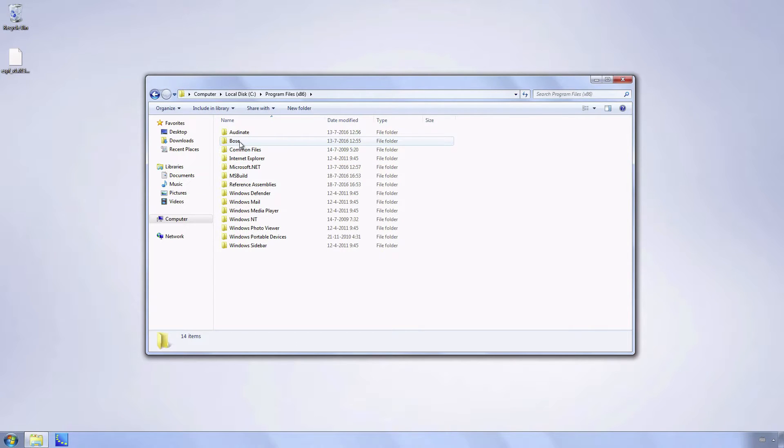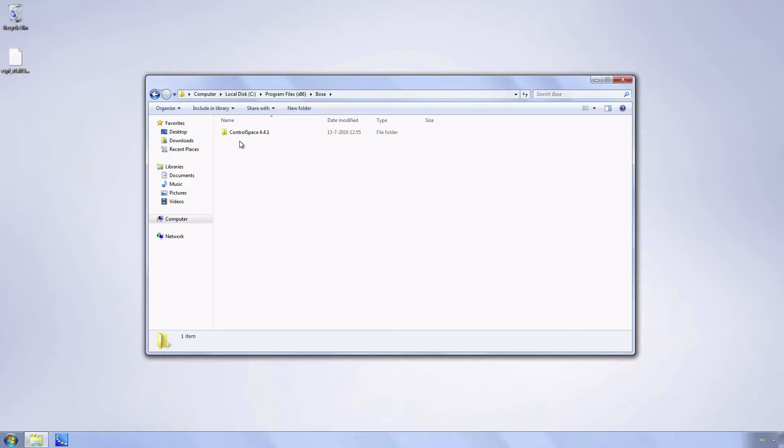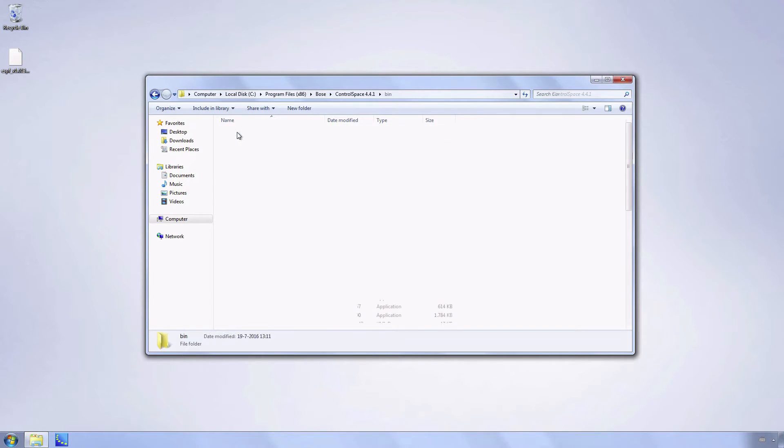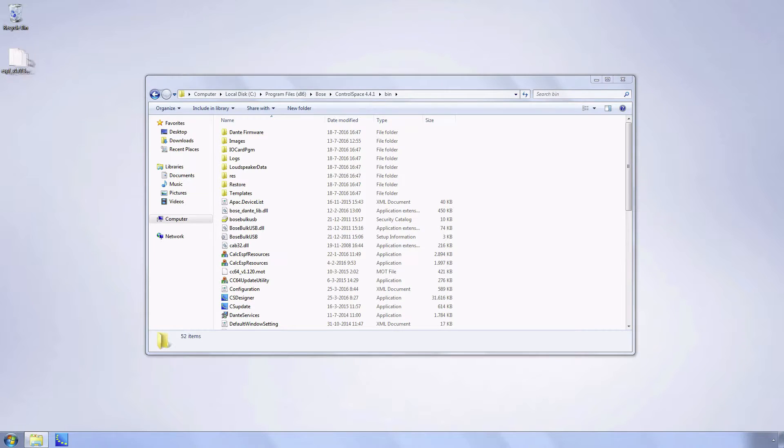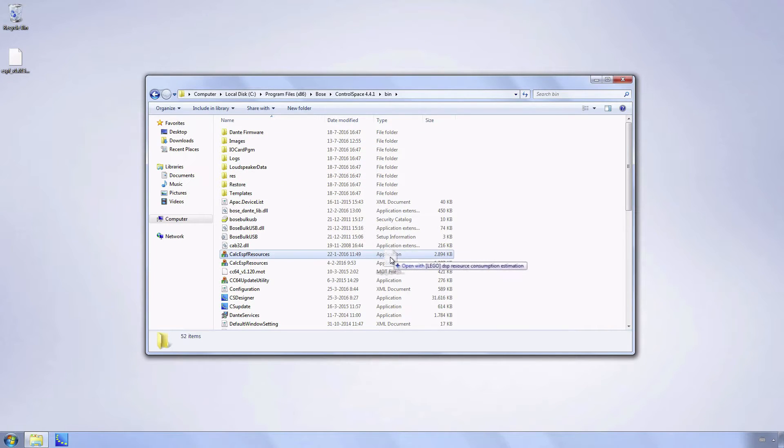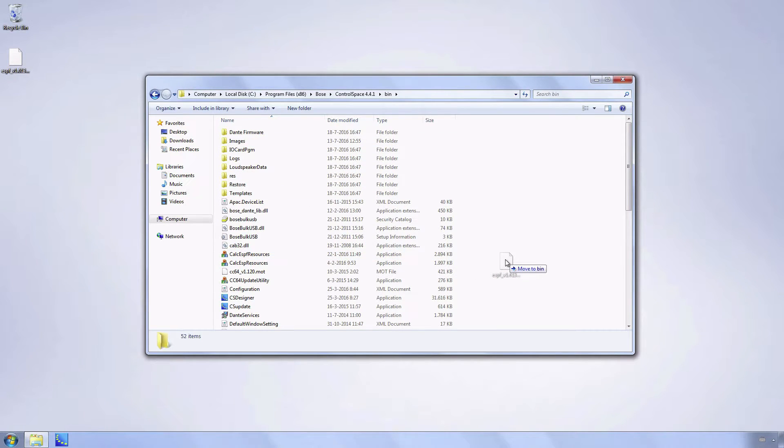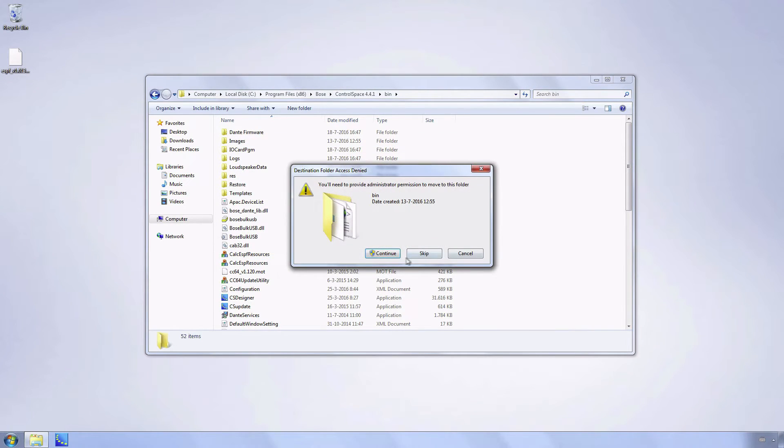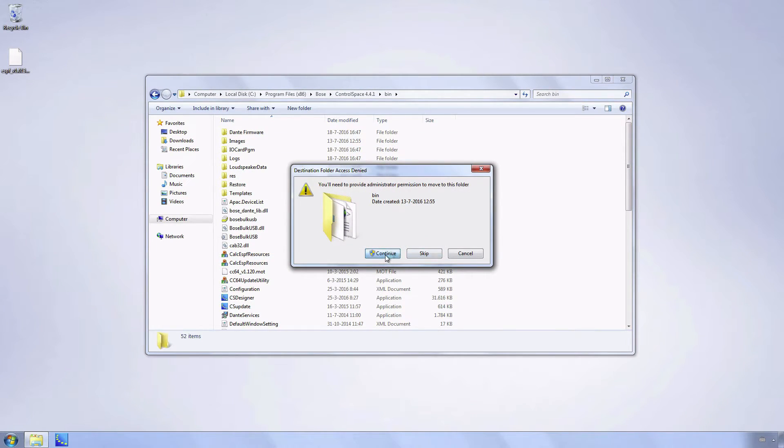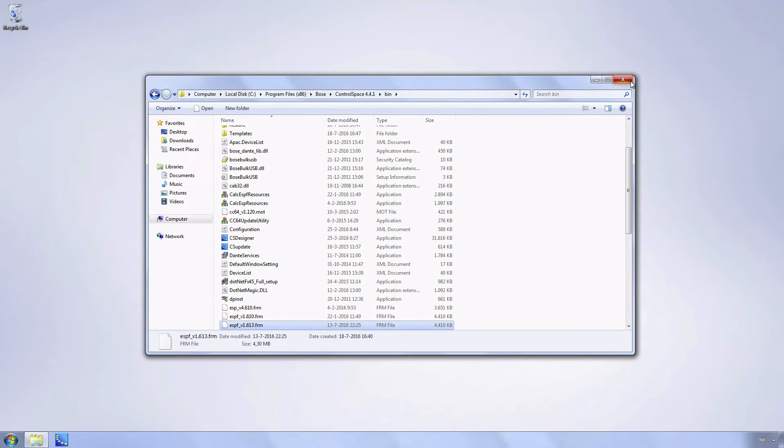Go to Bose, ControlSpace, bin folder and drag the new firmware file into this folder and close the window.